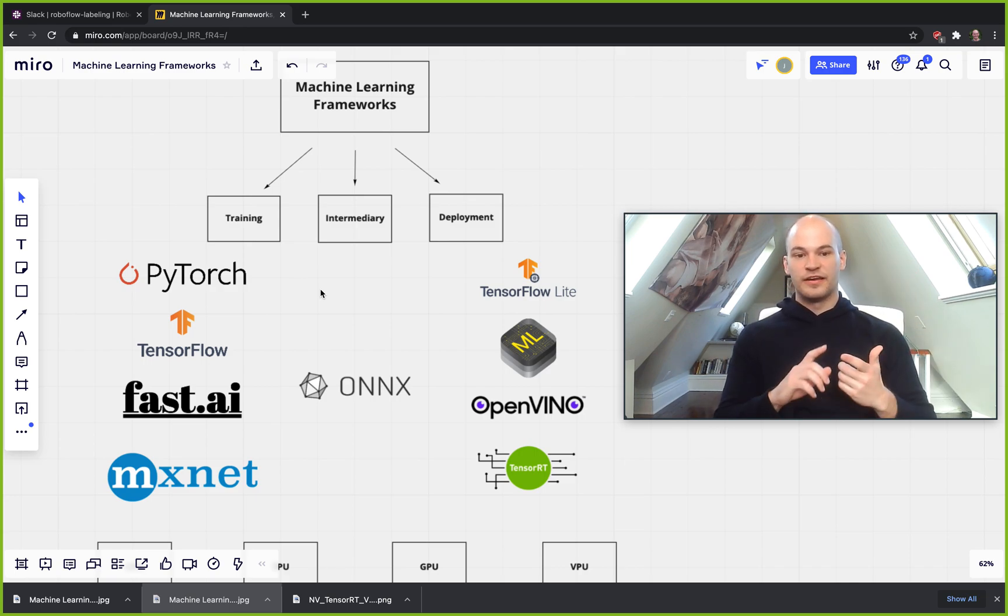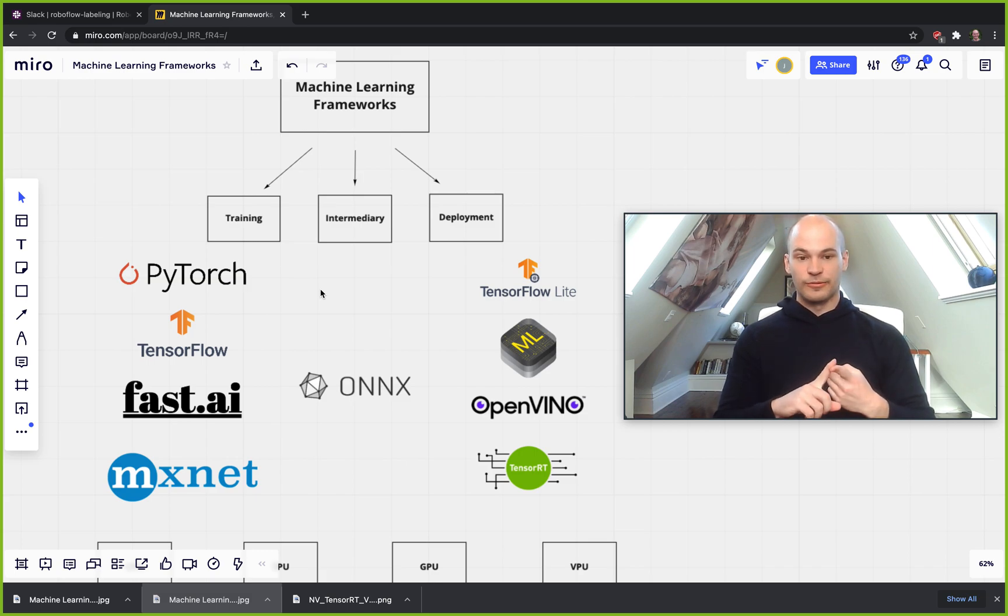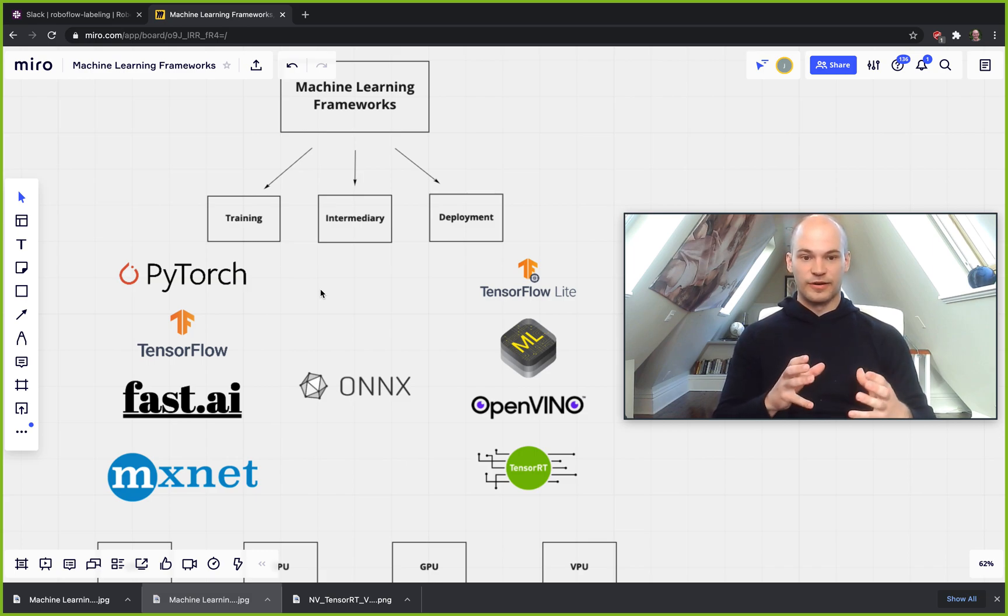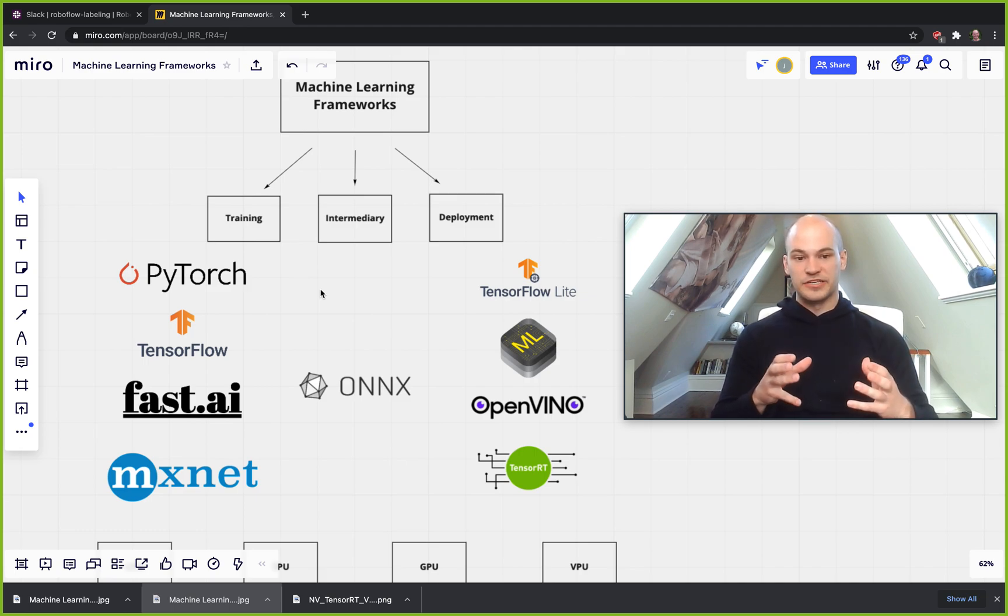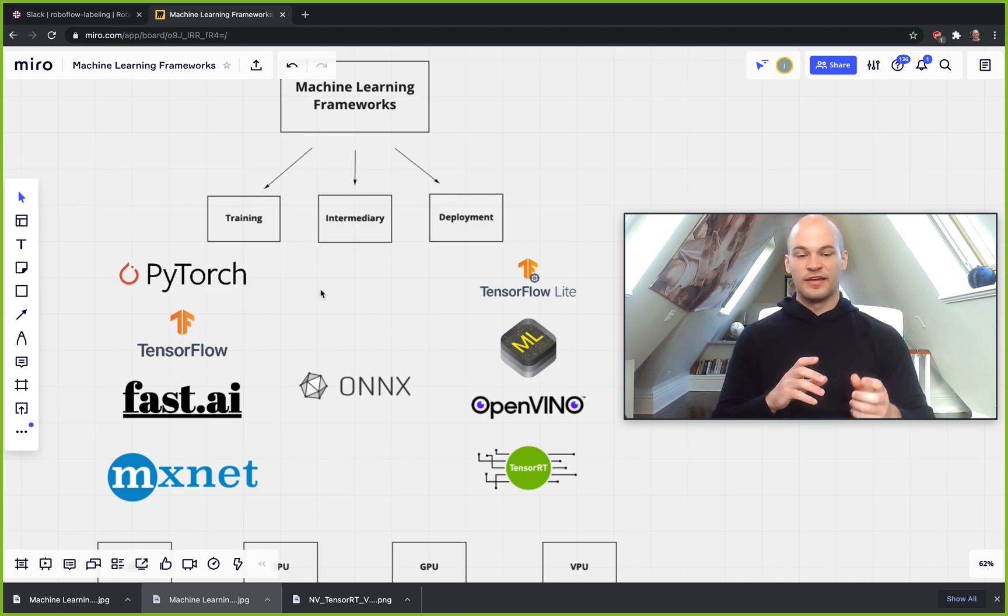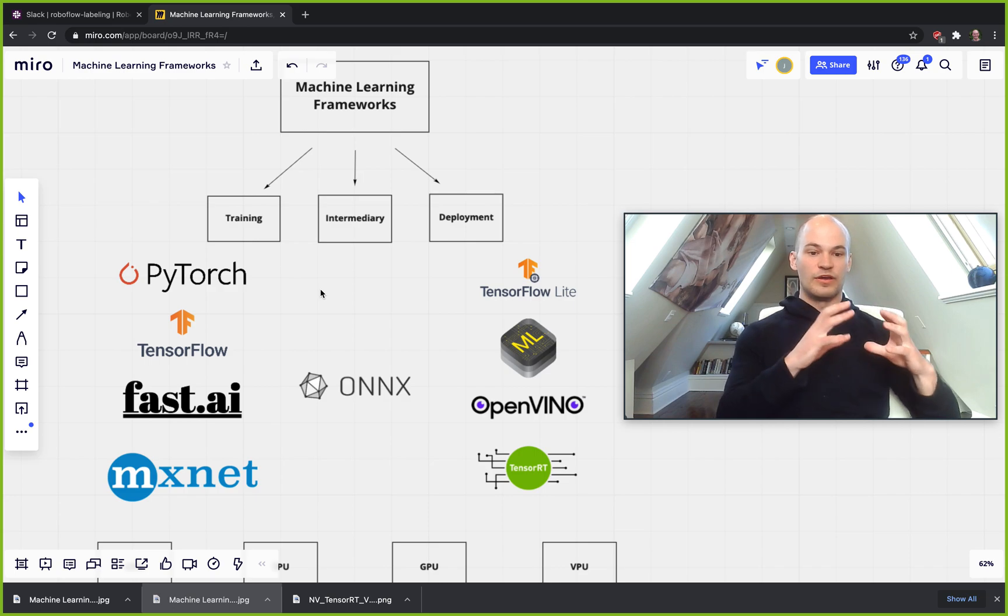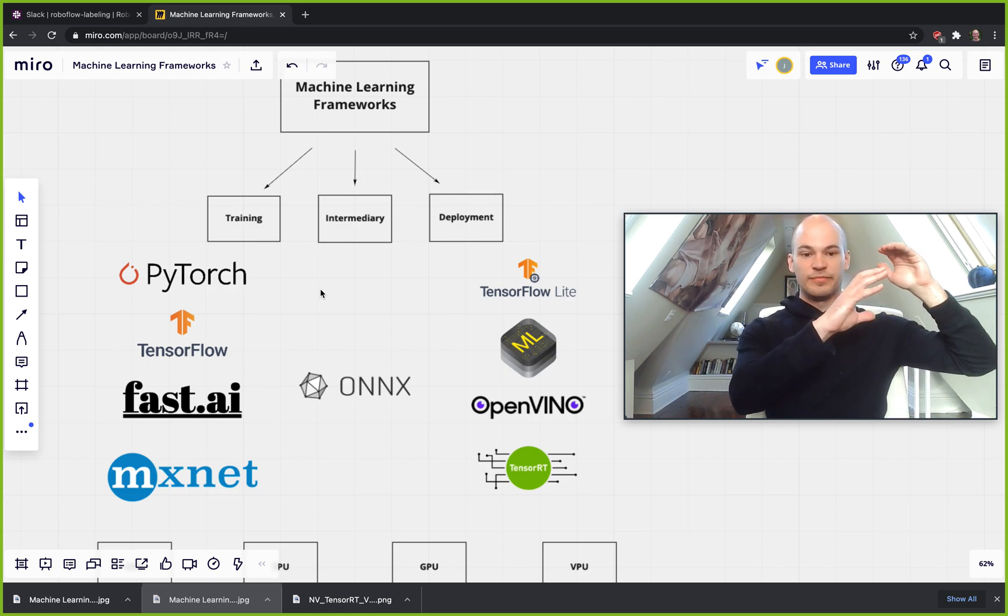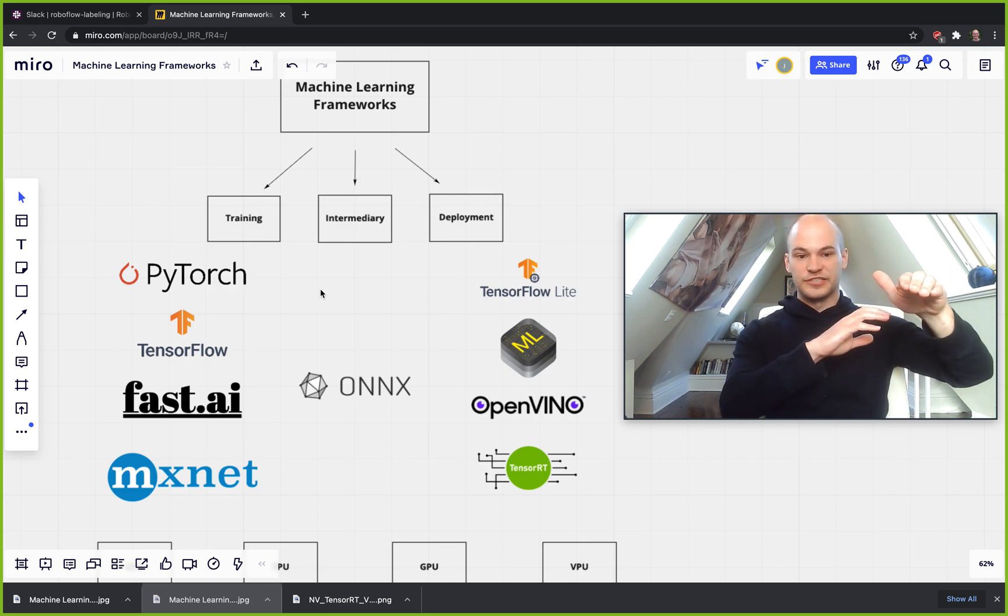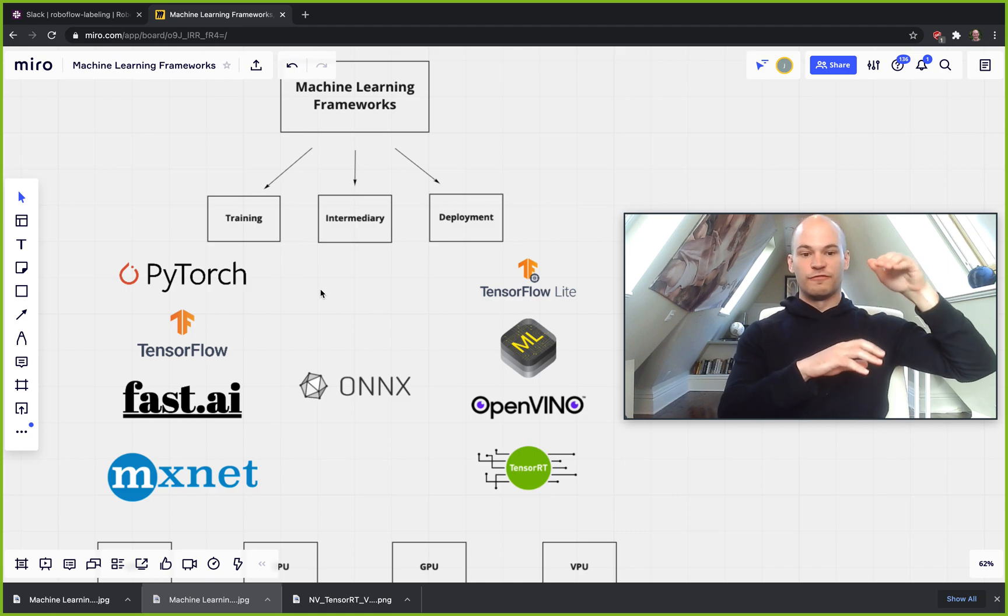Now the advantage that deployment frameworks have against these training frameworks is that they don't have to implement any of the objects to do back propagation or training. They can just say, okay, we know we have a model frozen in time here and we just need to be able to make the operations to make a forward pass.